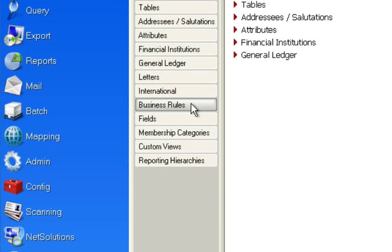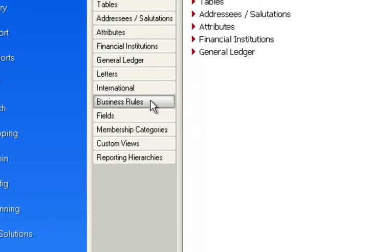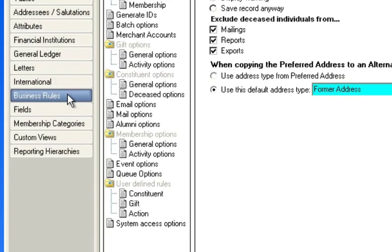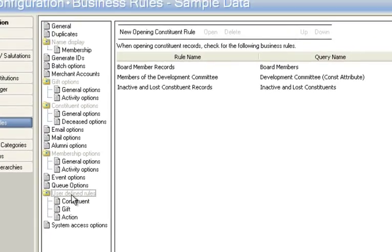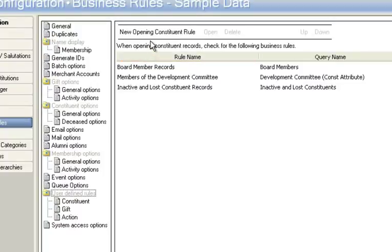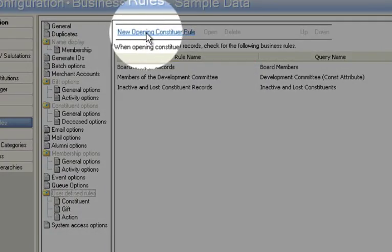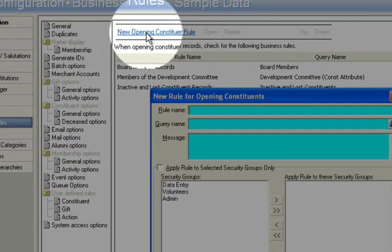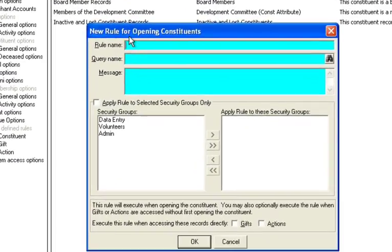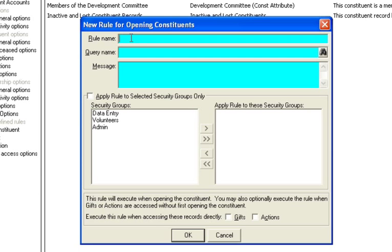Now under this section where it says business rules, if you click that you'll see a bunch of options but what we're looking for is this one here: user defined rules. And the way you can build a rule is you'd say new opening constituent rule and you'd give it a name. In this case we'll call it finance committee.